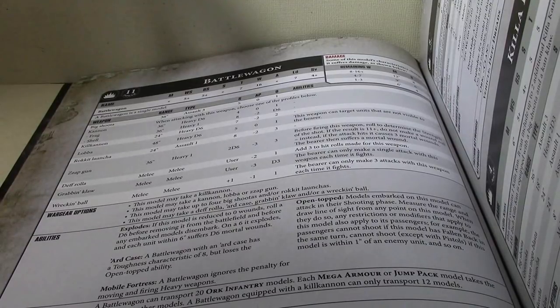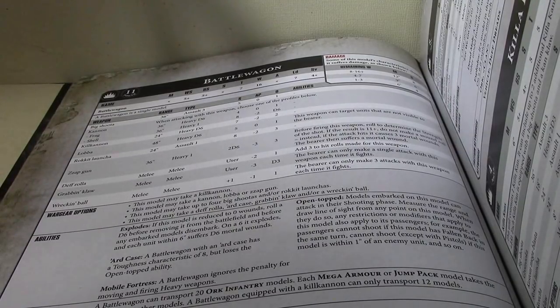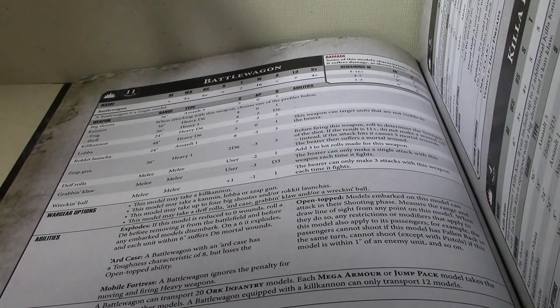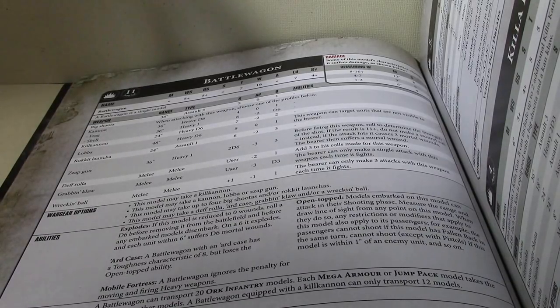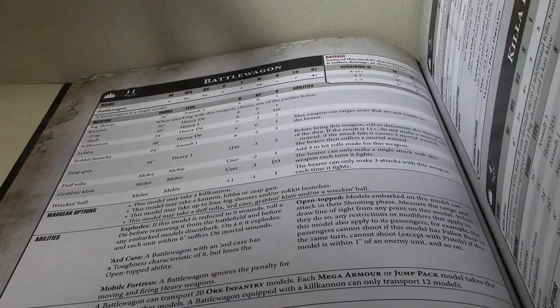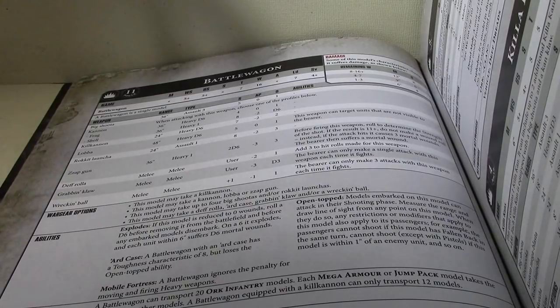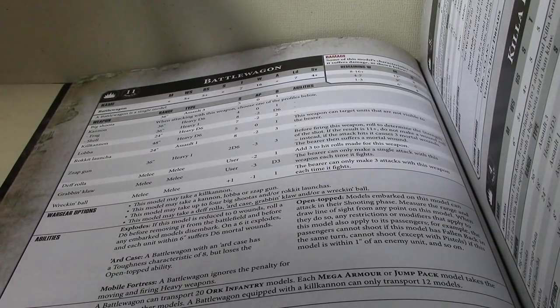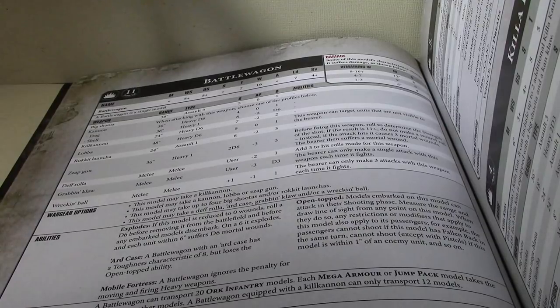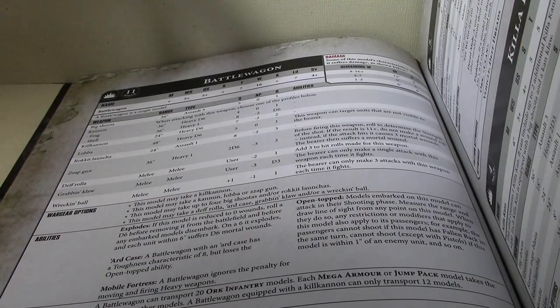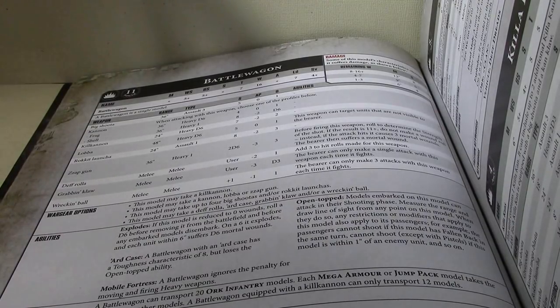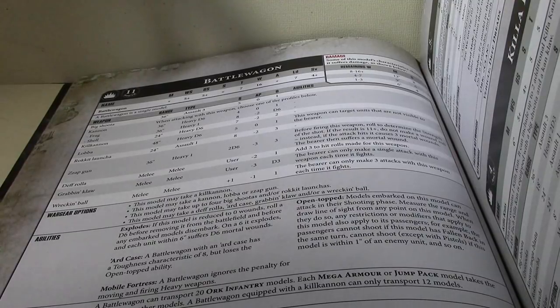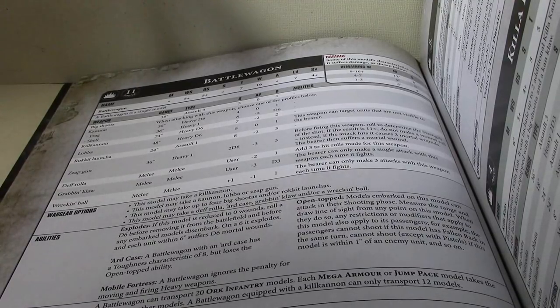Lots of options for this, starting with this model may take a Kill Cannon. Now, the Kill Cannon has dropped in price in the Imperial Armor, down to a mere 15 points, so that's definitely a viable option if you're not going to fill it up completely, because the Kill Cannon does reduce it from 20 to 12 models you can carry in it, just like it did in the previous couple of editions.